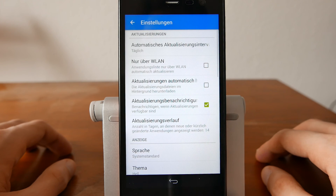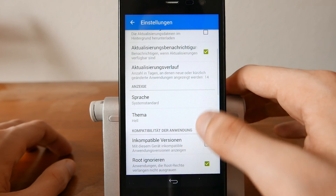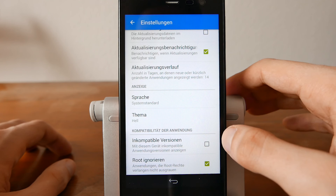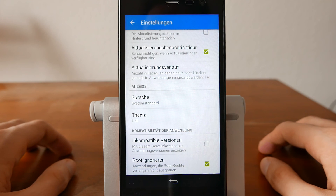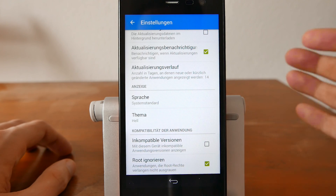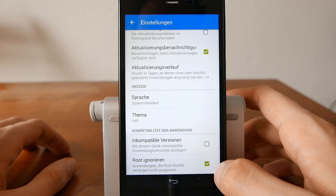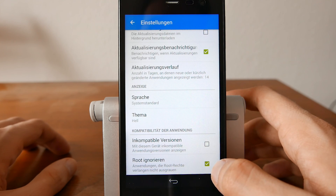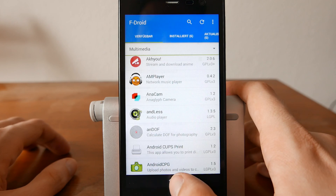In the settings you have some interesting options — for example, notifications about new updates. You can set the language and the theme. You can also show incompatible versions, which might be interesting if you want to check whether an x86 APK is available for a specific platform. Normally you don't need this. There is also an option to ignore root, meaning by default it will ignore applications that require root access, because normally you don't have root access on the Android compatibility layer on SailfishOS — which makes sense.